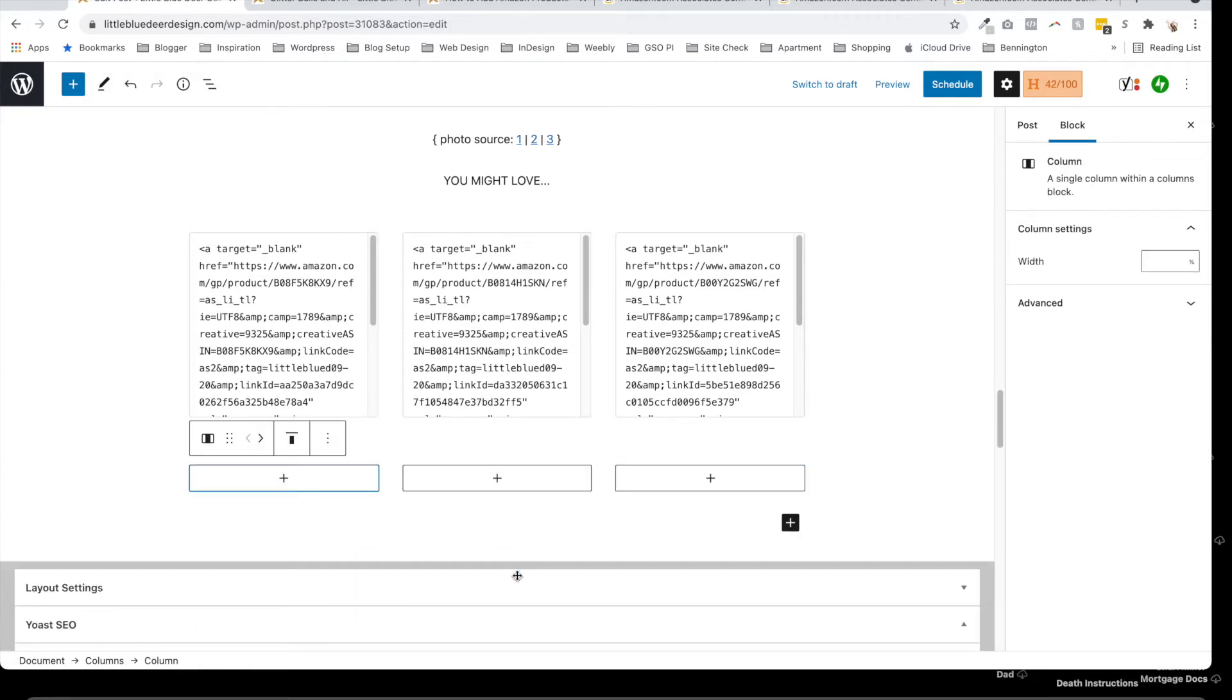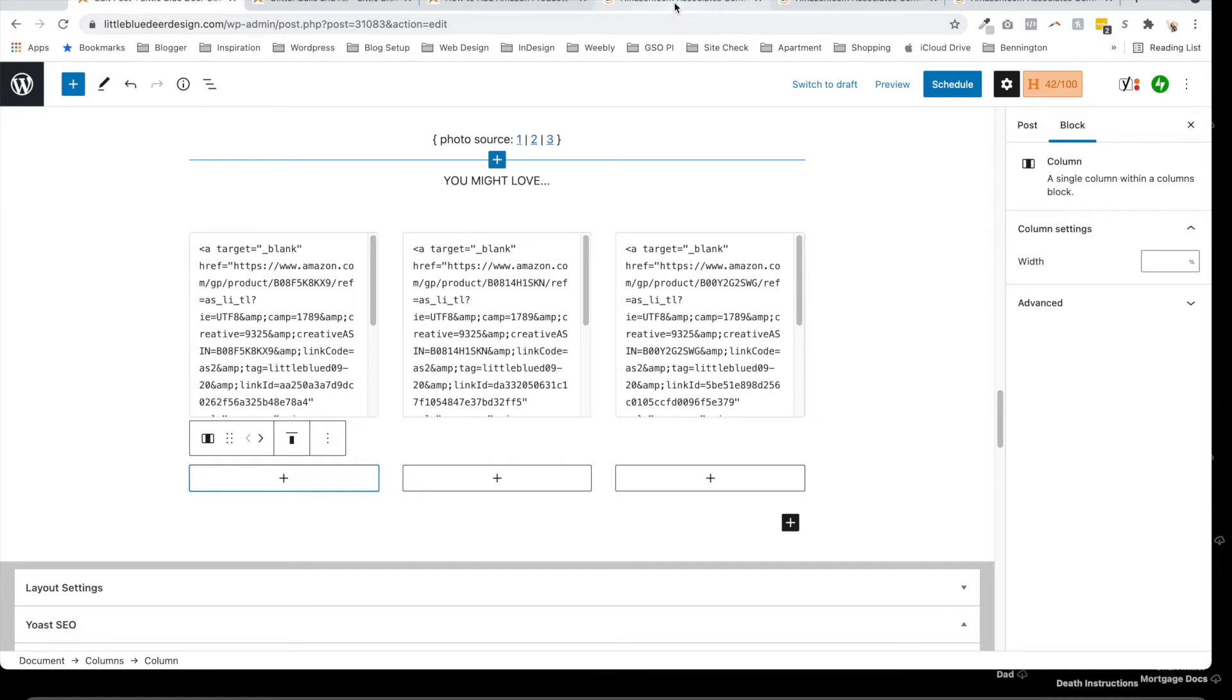Now, what we're going to want to put in each column is the HTML script that we get from our Amazon product affiliates. Once you've got your three columns set up, you're going to want to come right back here over to Amazon.